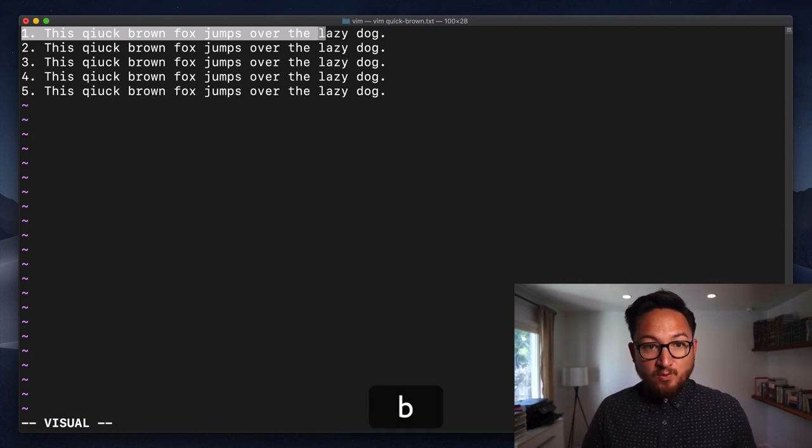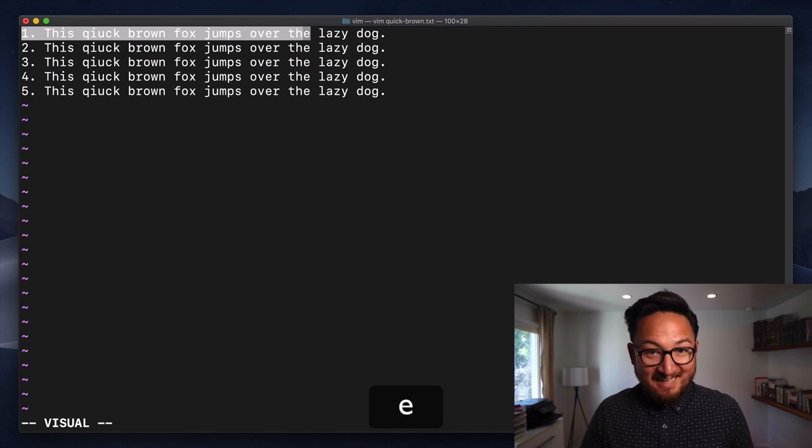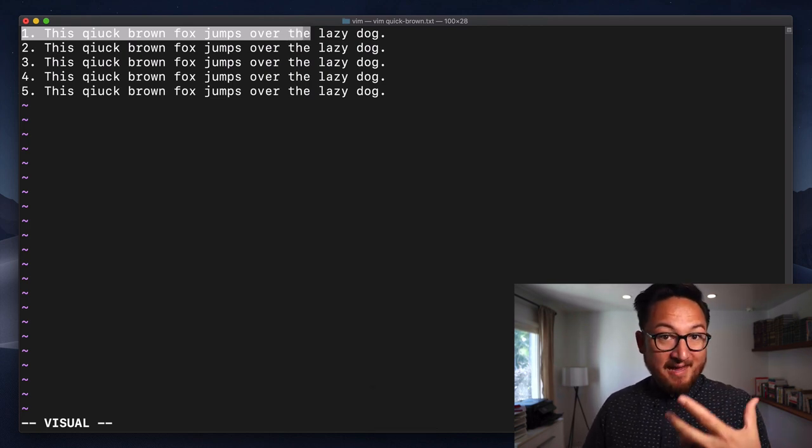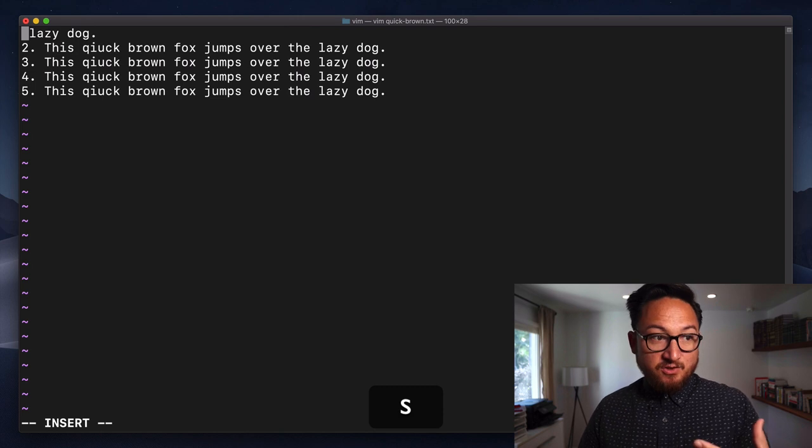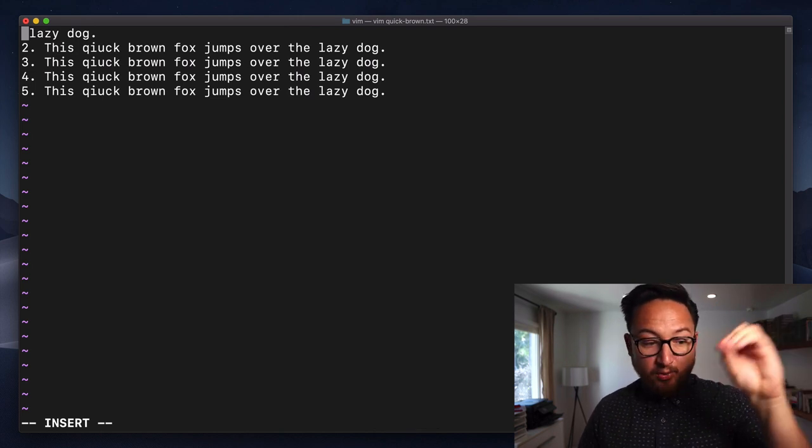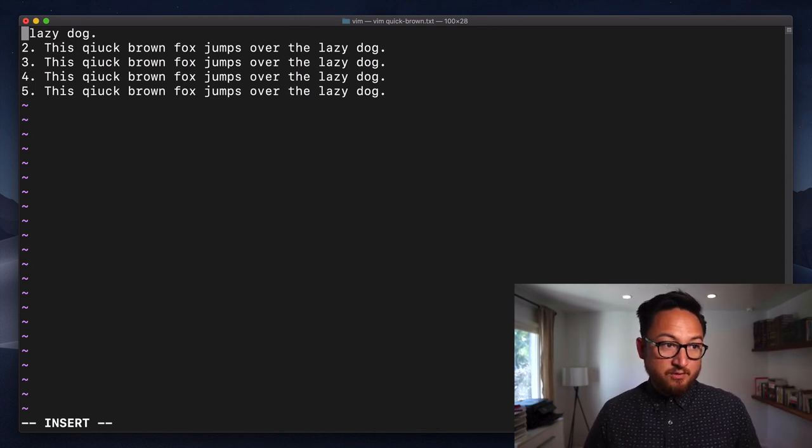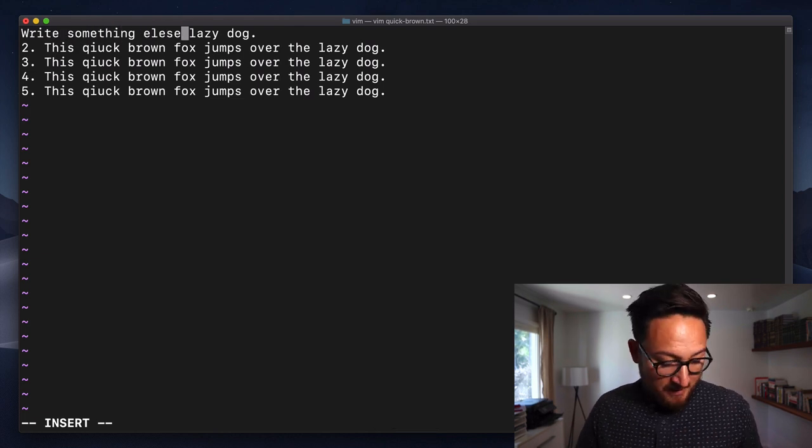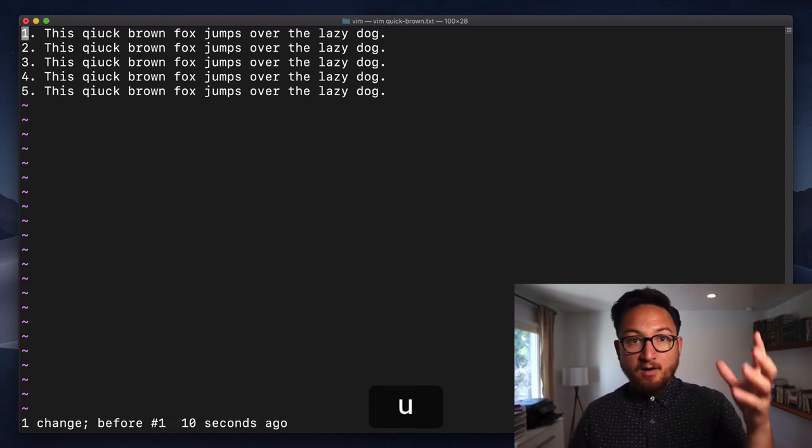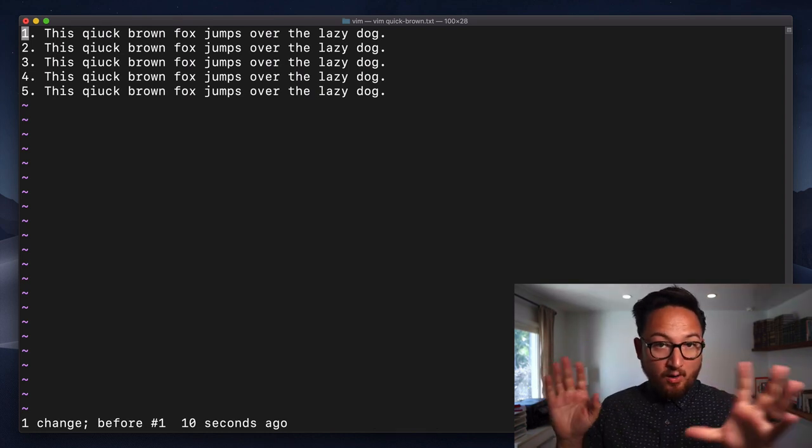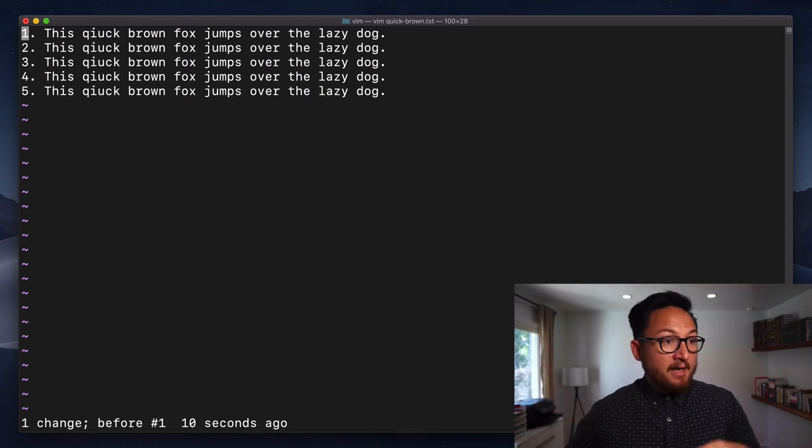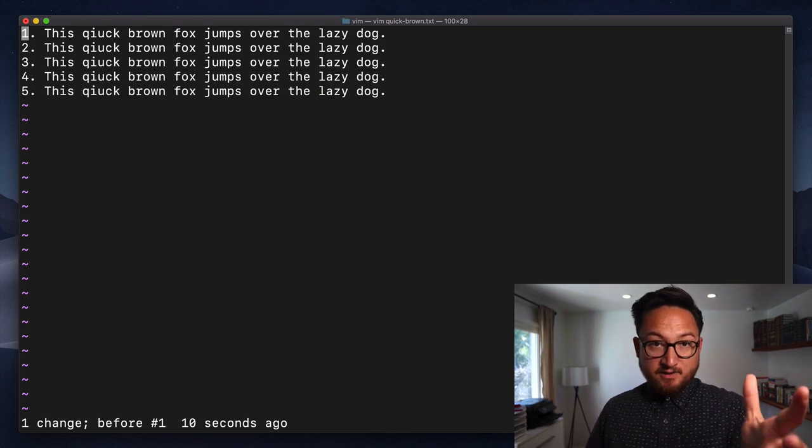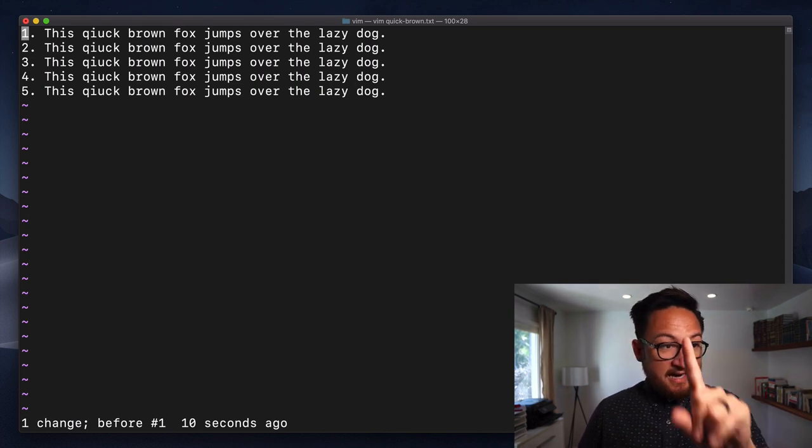Once we have our visual selection made, we can use editing commands like S to delete that and put us into insert mode to write something else. I can hit escape, undo, and we're back where we were before. That's lowercase v. We can make a visual selection using all of those commands.